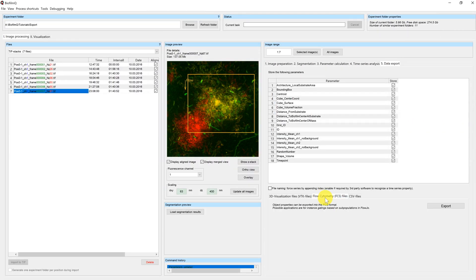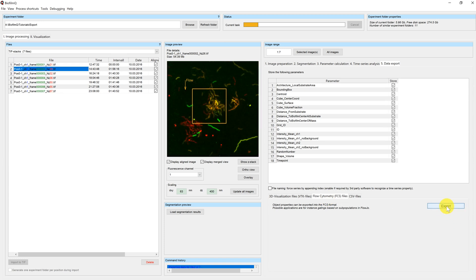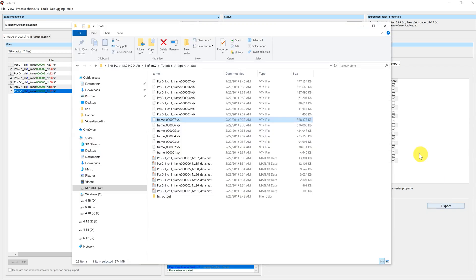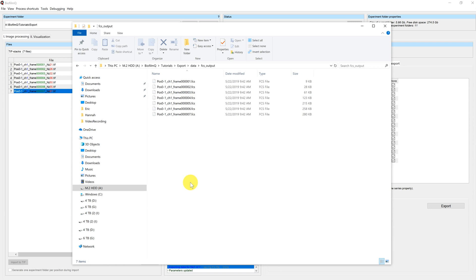If you want to export your dataset to a flow cytometry software, for example FlowJo, you can use the FCS file format. You just have to press export in the flow cytometry tab and a new output folder will be created called 'FCS output,' where you can find all the exported files.